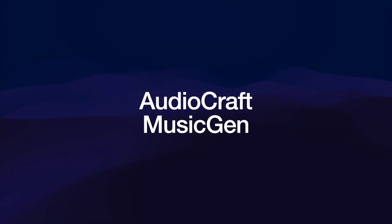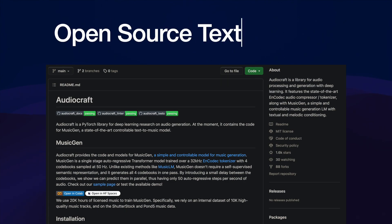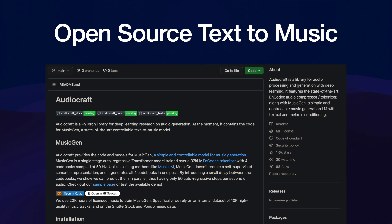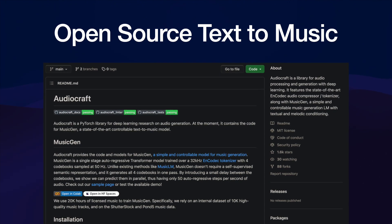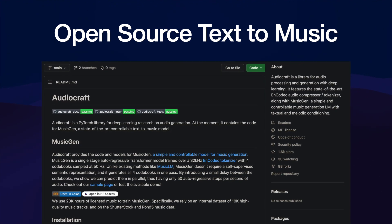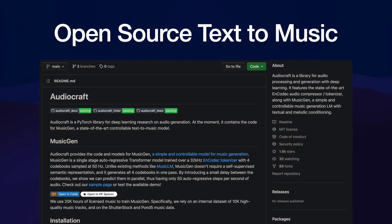Hey fans, today we're going to look at AudioCraft Music Gen. This is an open source text and music model by Facebook with the code publicly available on GitHub for you to check out.